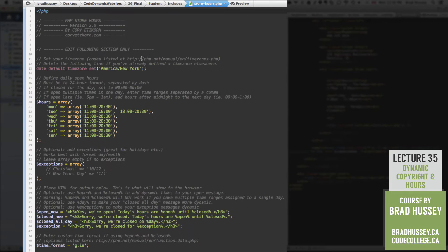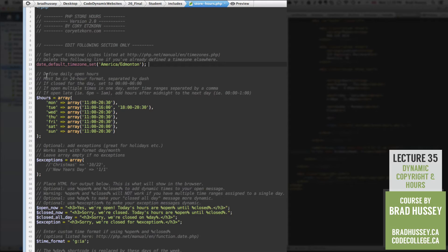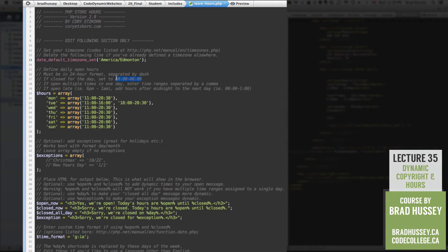Go back to store-hours and start editing. First, set your default time zone. You can go to php.net/manual/en/timezones to see all predefined time zones and choose yours. For me, the closest one PHP supports is America/Edmonton. Next, define the daily open hours — these must be in 24-hour format separated by a dash. If you're closed for the day, set it to all zeros. If open multiple times in one day, separate time ranges by comma. If open late past midnight, add those hours to the next day. Our hours are actually quite simple, so let's go ahead and start changing our hours array.